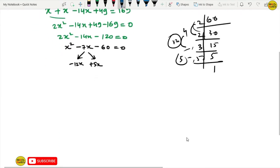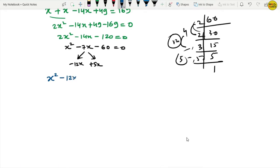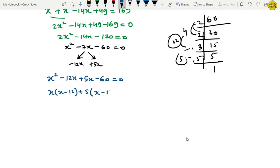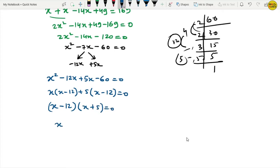Taking x common from the first two terms gives x(x minus 12), and taking 5 common from the last two terms gives 5(x minus 12). So we get (x minus 12)(x plus 5) equals 0, giving x equals 12 or x equals minus 5.